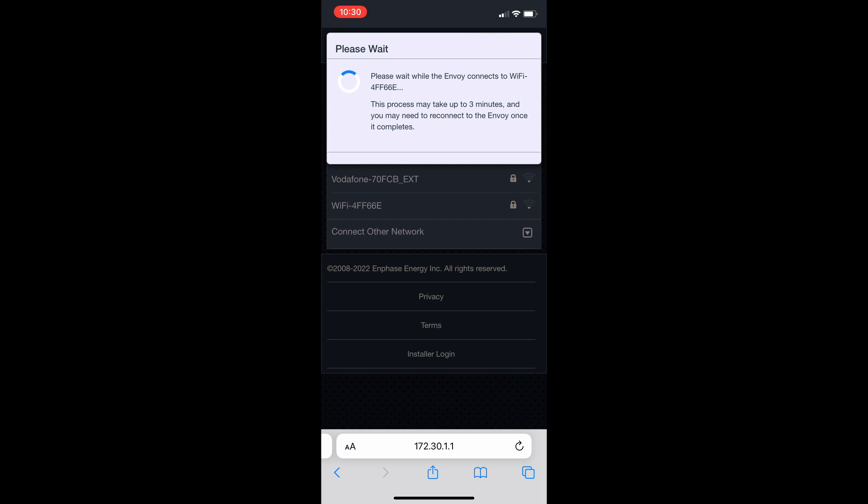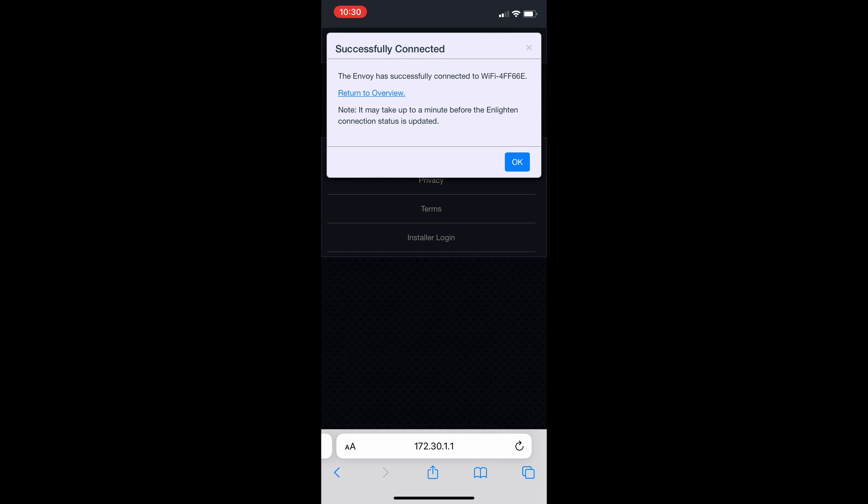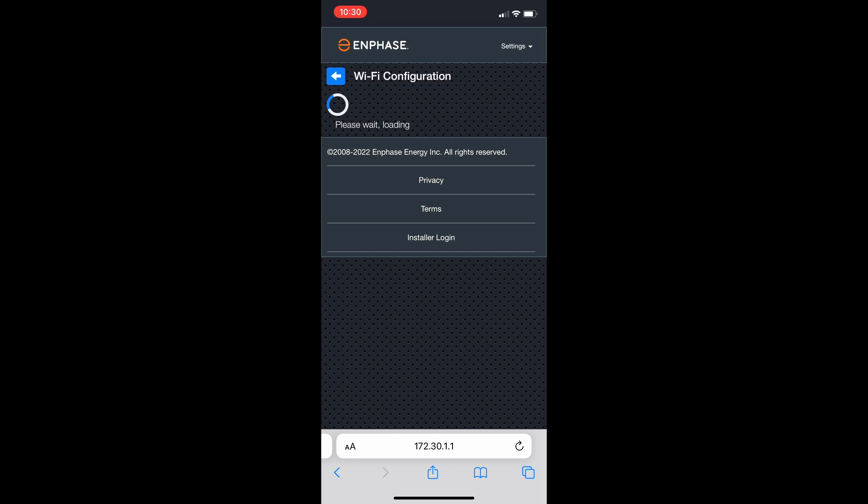This may take a few minutes to load. Once loaded, you'll be prompted with a successful connection here.